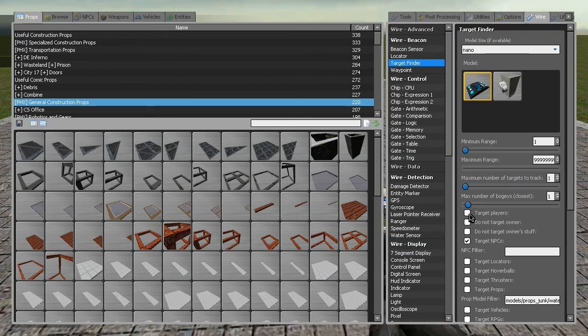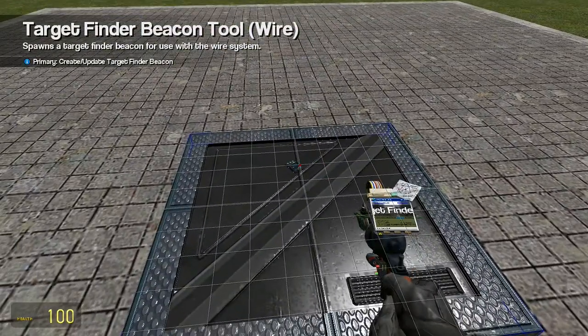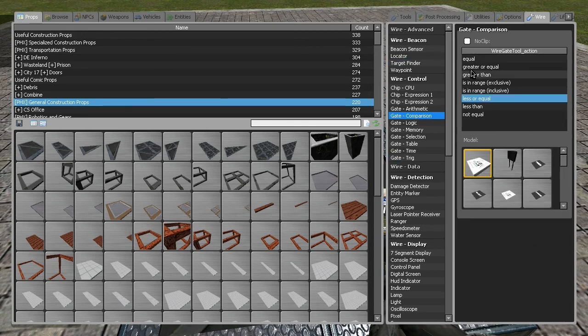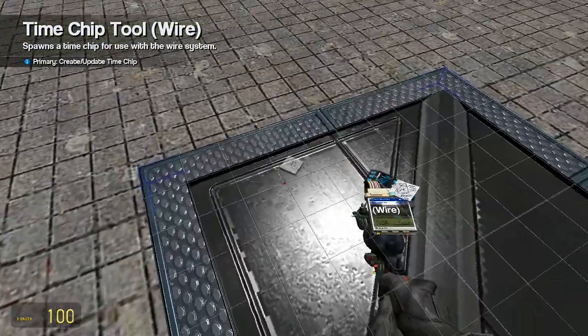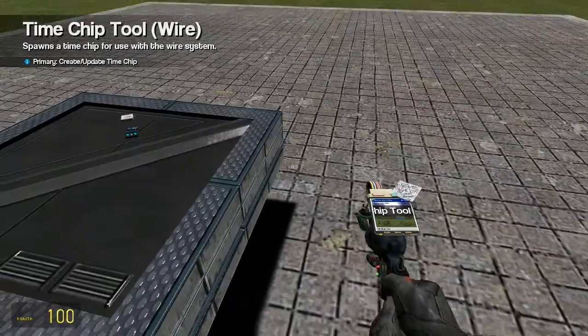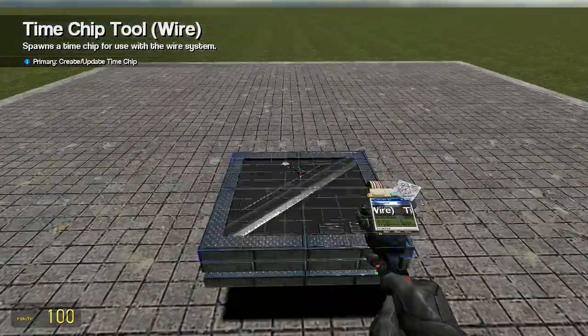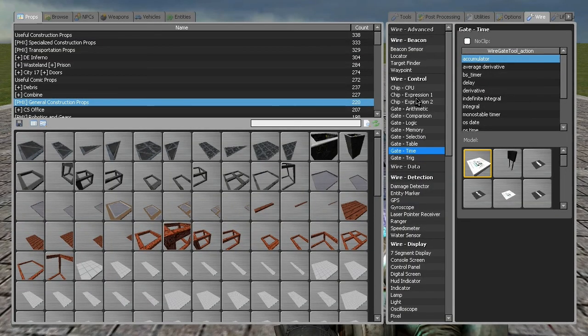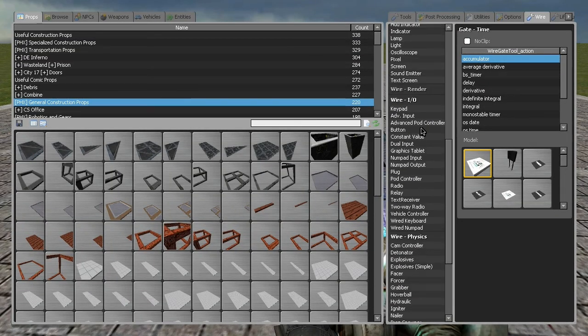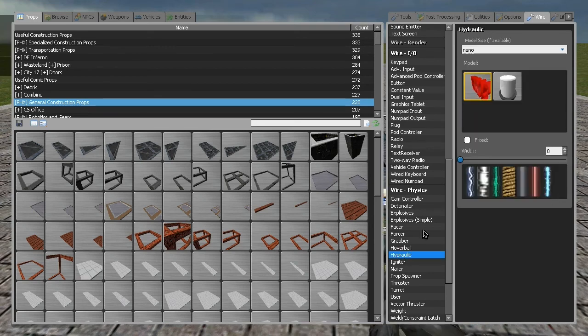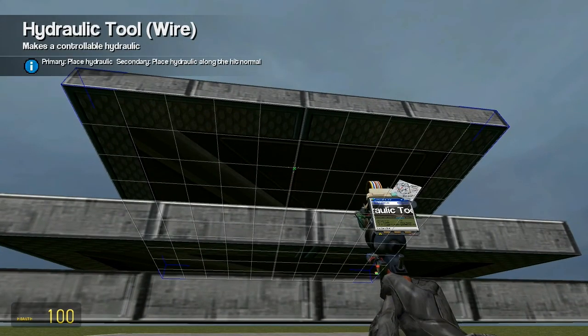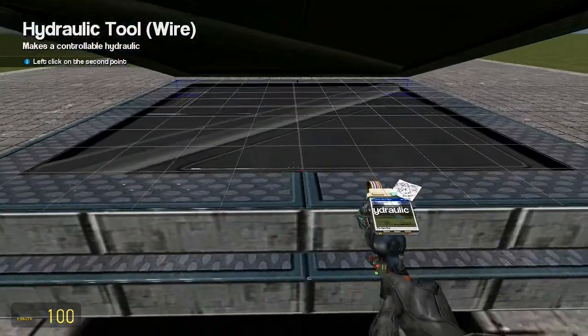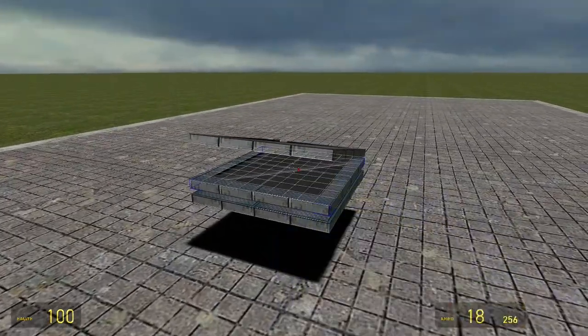Now we need wire stuff. Target finder, I'll just target me, put that there. We'll need the accumulator, because I don't know if I can grab it. I do not know exactly how to put an accumulator into an expression chip. I'm going to do the target beacon sensor last, so go ahead and throw the hydraulics in here. Remember, make sure they're not fixed, otherwise it won't bend, it'll just stay on the one axis you place it on.